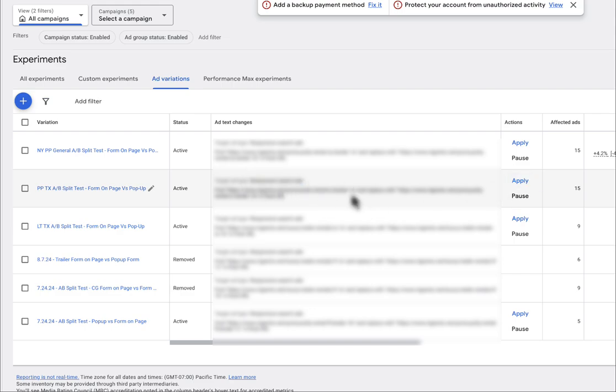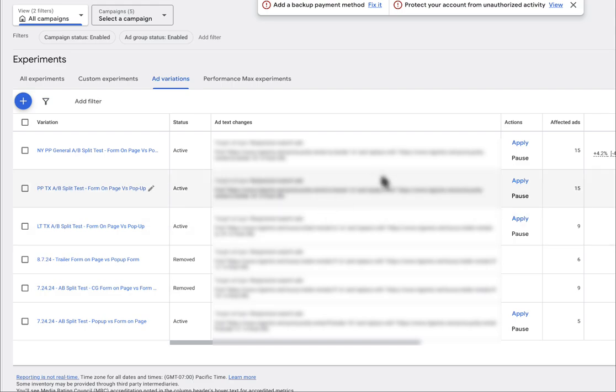So I hope this video has helped you with analyzing AB split tests within Google Ads. If you guys have any questions, please let us know. Happy to help. If you liked this video, leave a like, subscribe, and I'll see you guys in the next one.